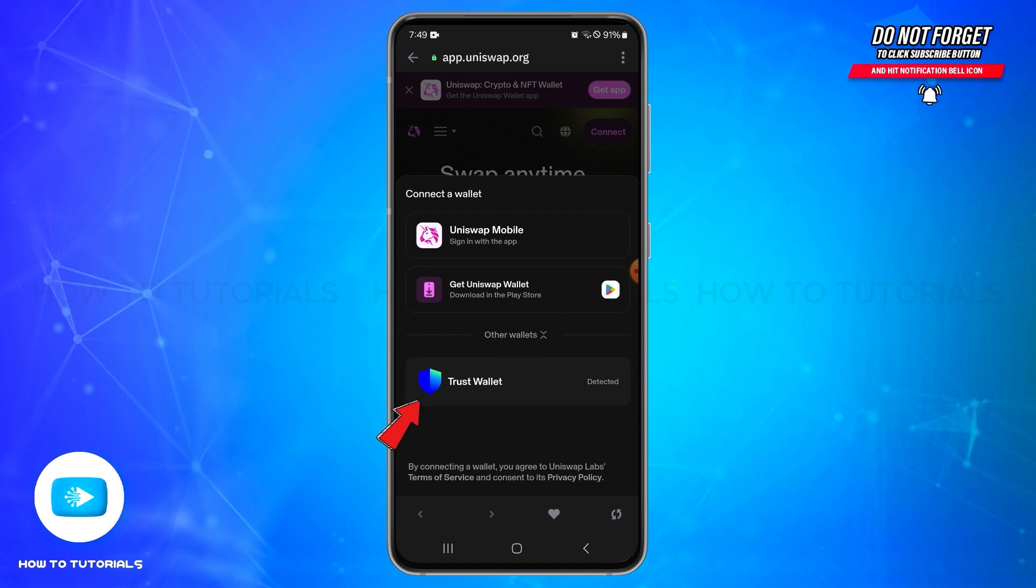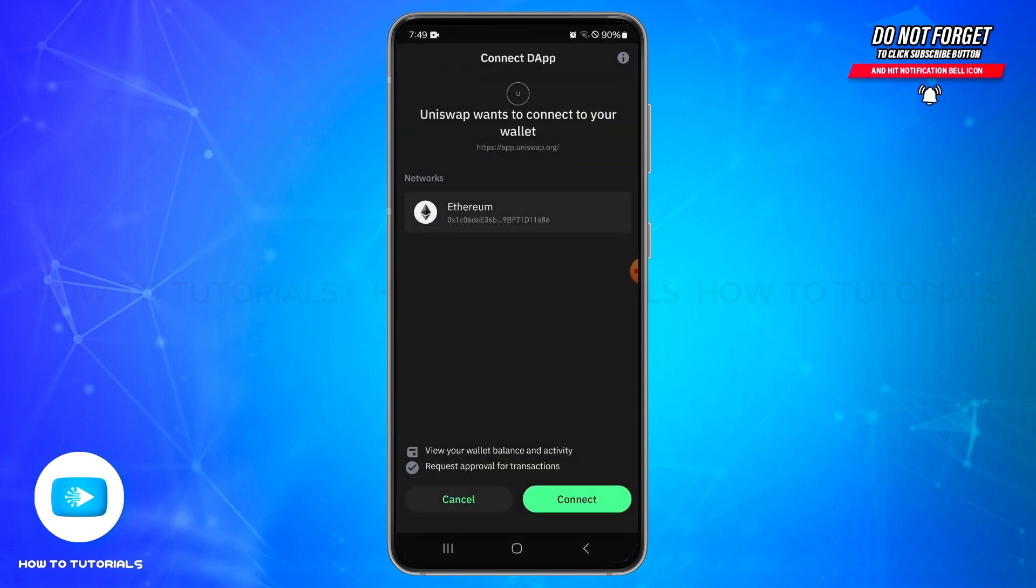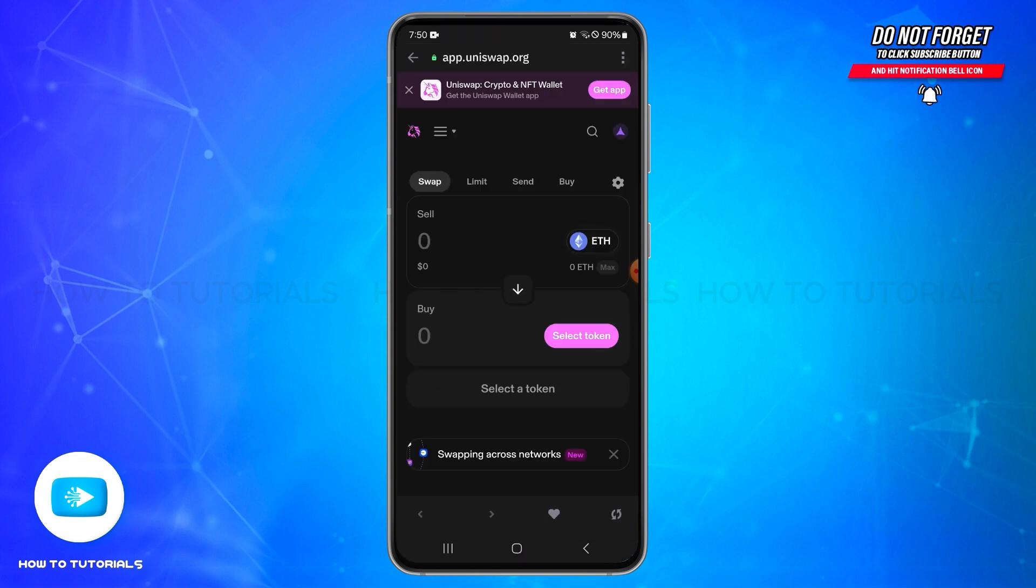select the Trust Wallet option. Once you select Trust Wallet, you will need to confirm the connection. Tap on the Connect button at the bottom right, and after that you will see you have successfully connected your Uniswap with Trust Wallet.